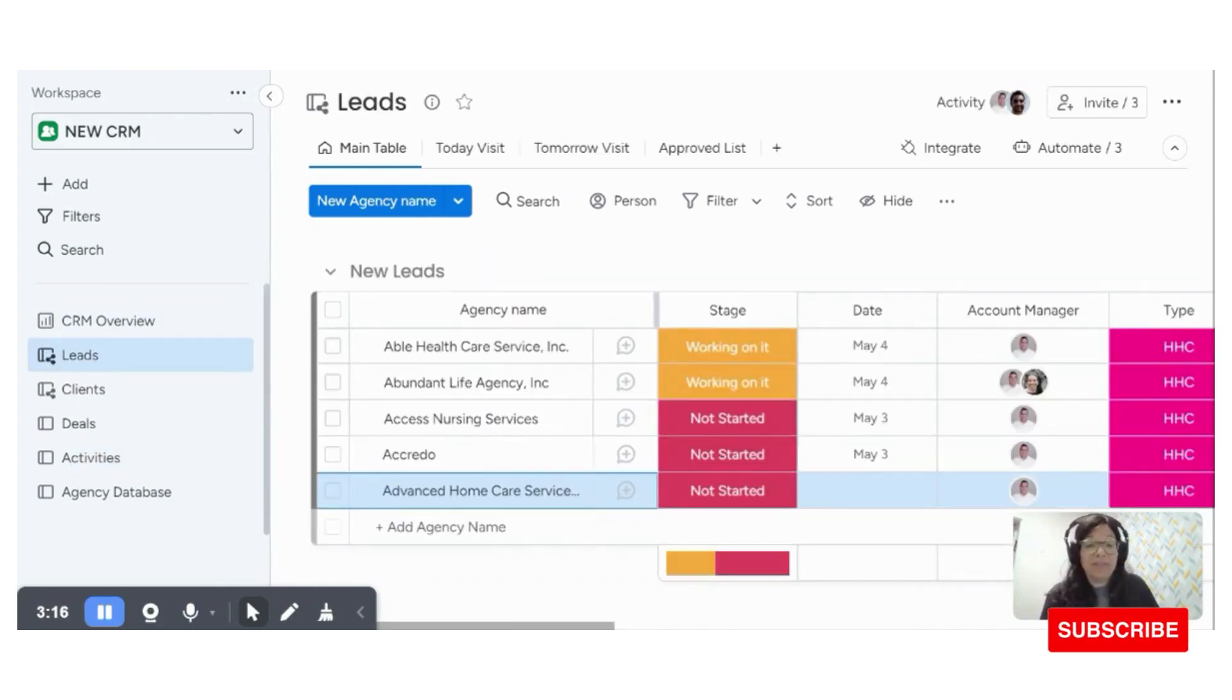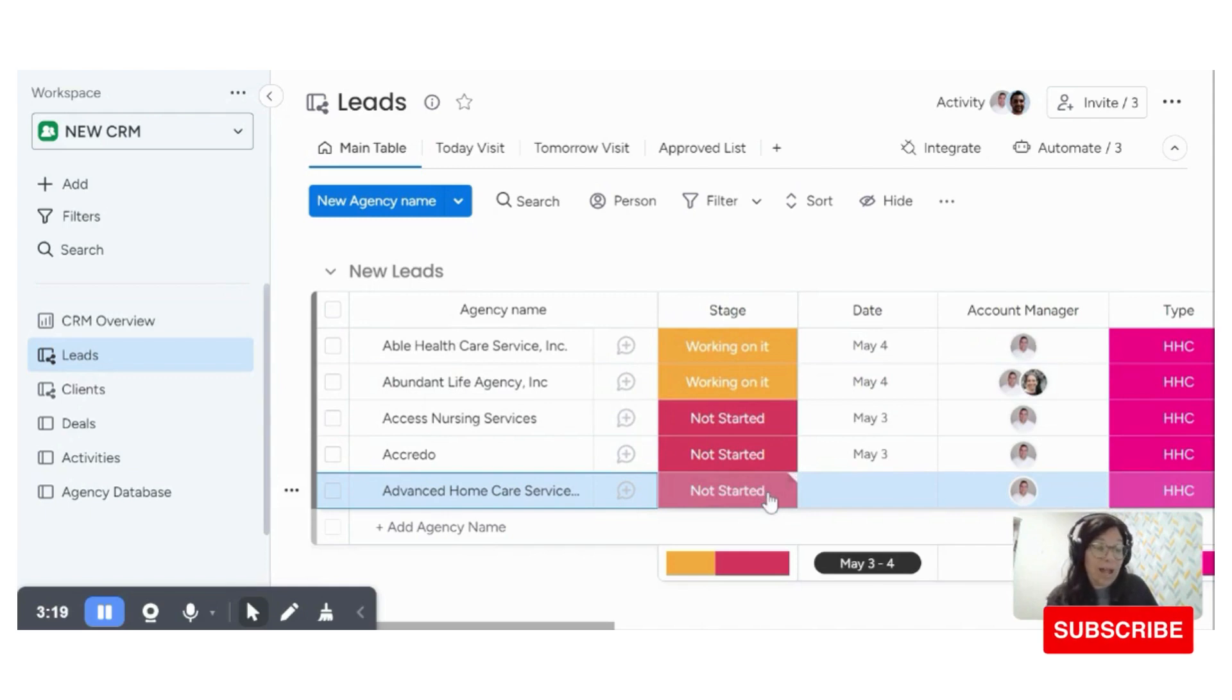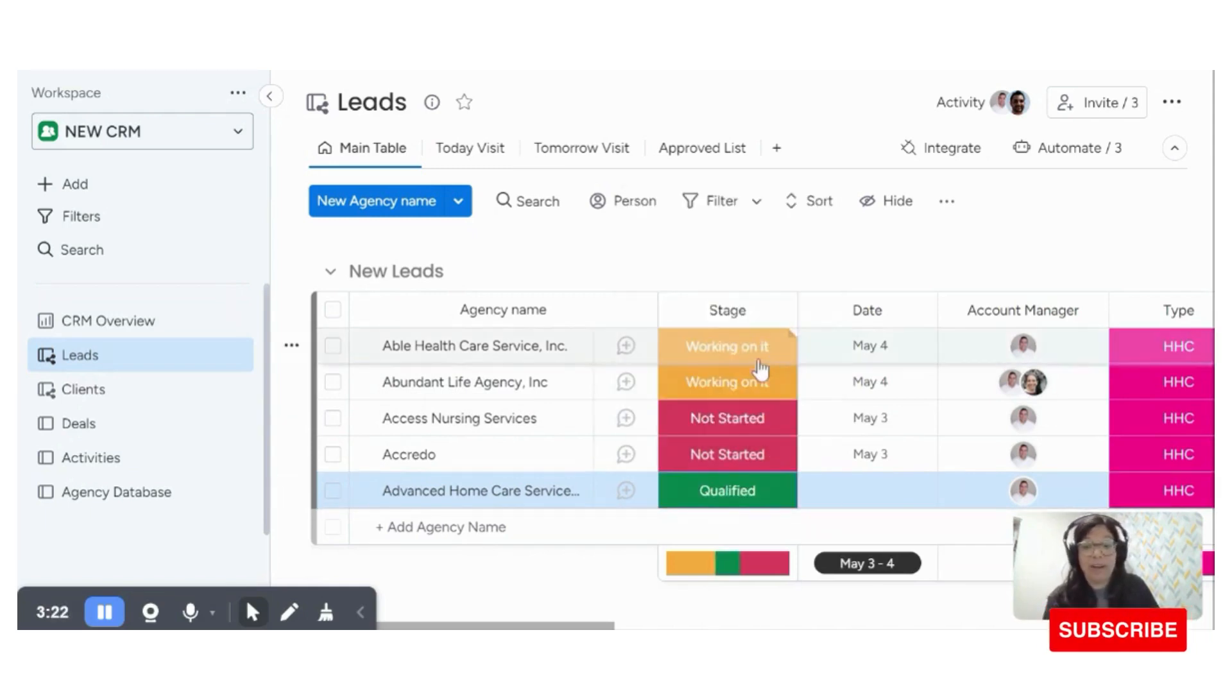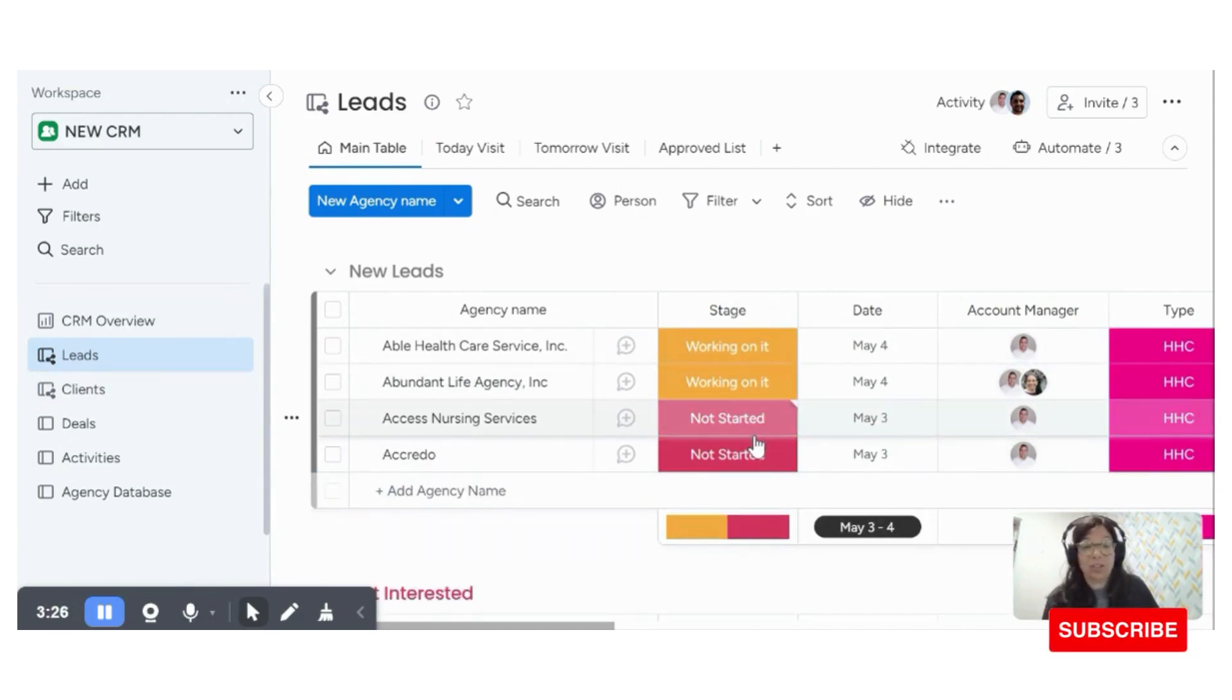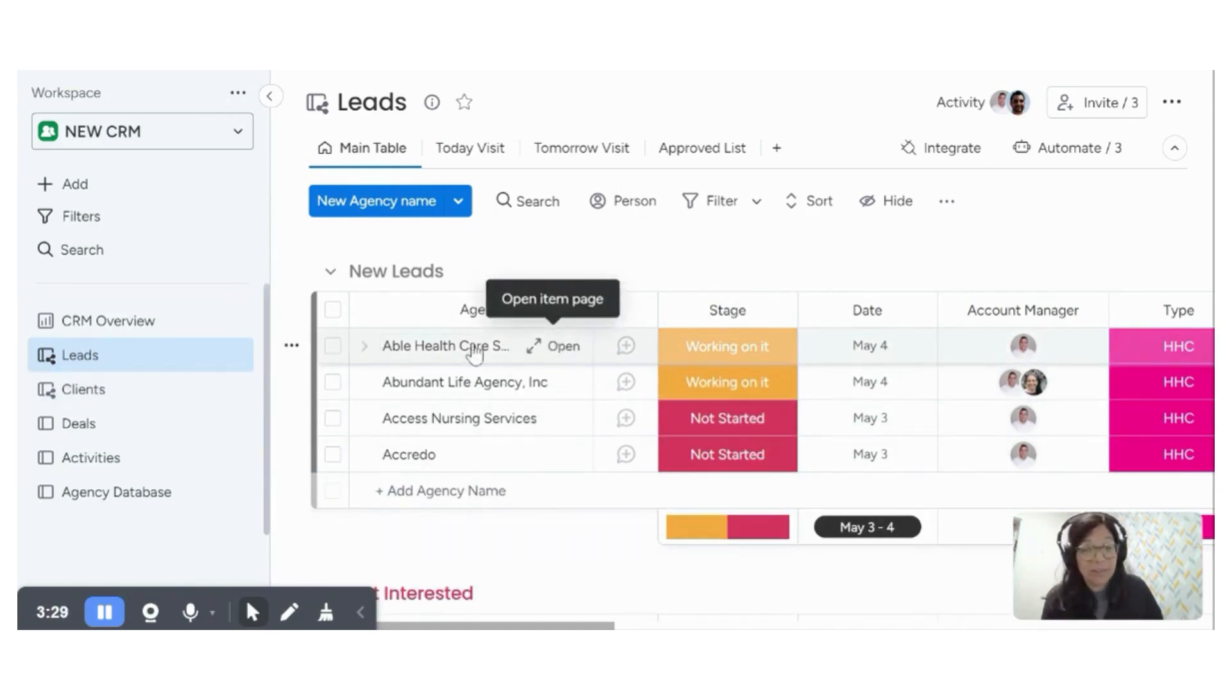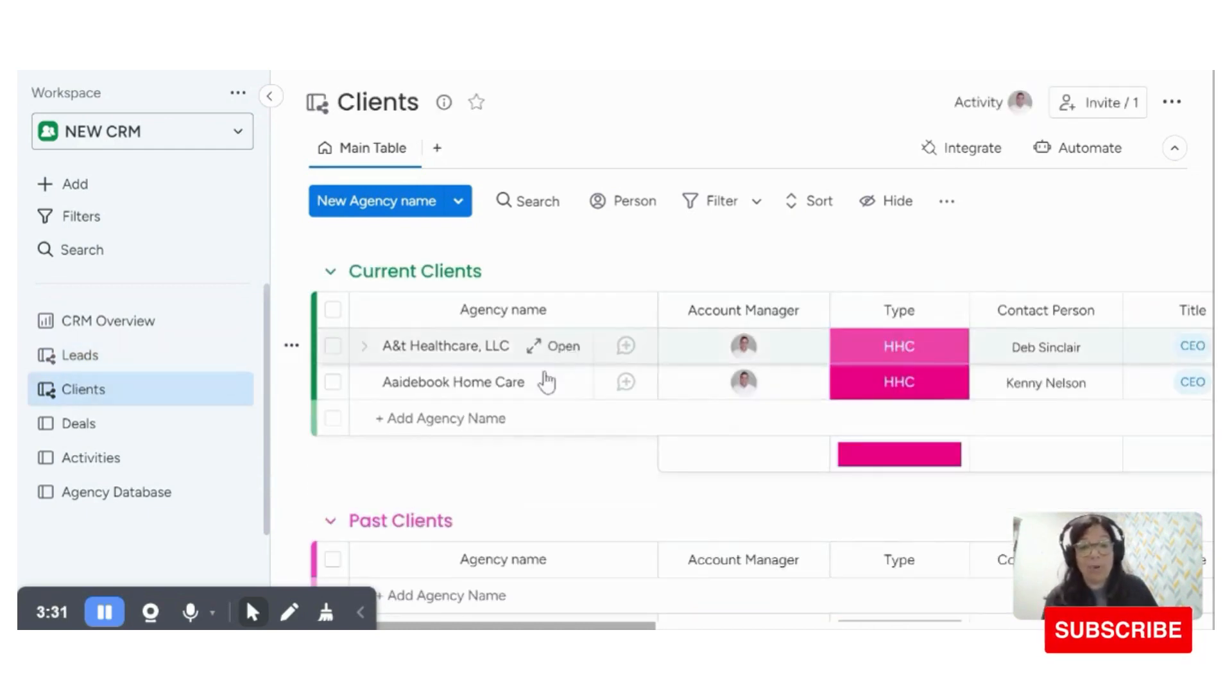So now that I've talked to the client, they decided that they want to move forward. I decided that they're a qualified lead. So I'm going to change this to qualified. And you can see now that there's an automation that says when status changes to qualified, move items to the clients board. So it's actually going to leave the leads board and go to the client board.